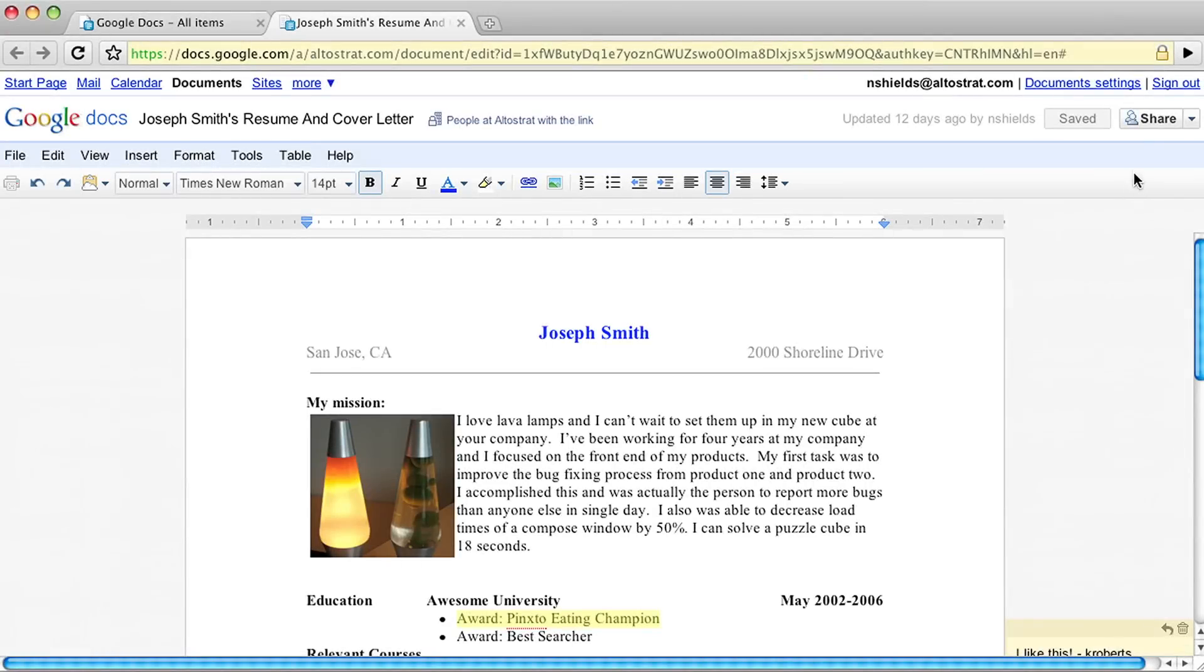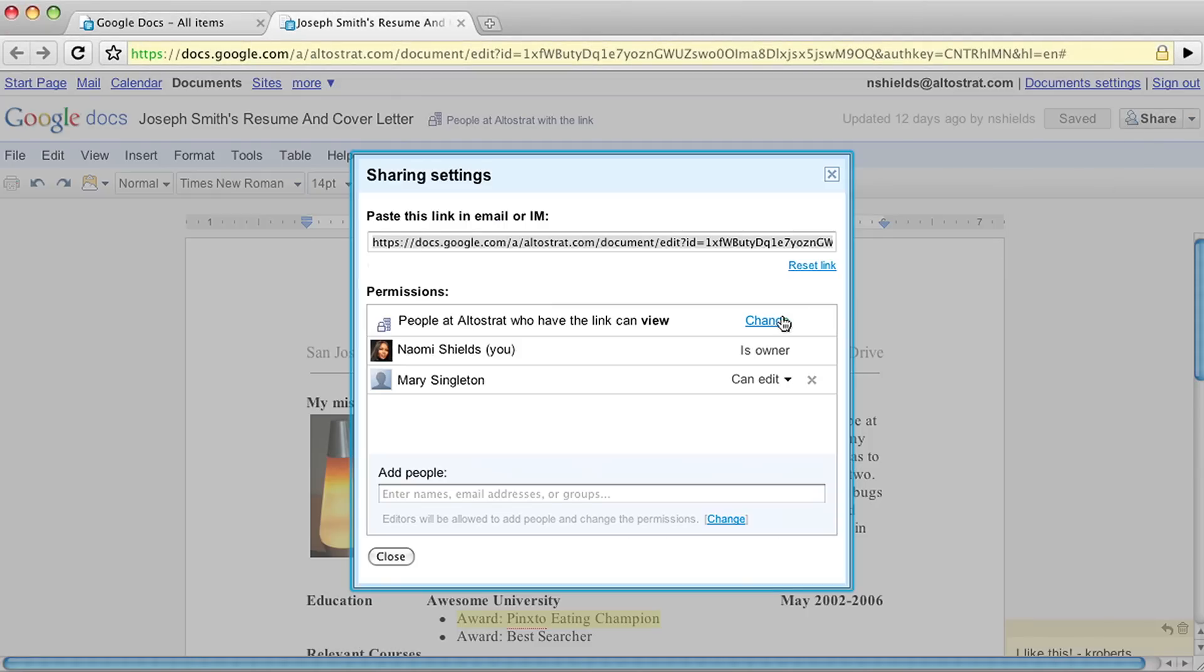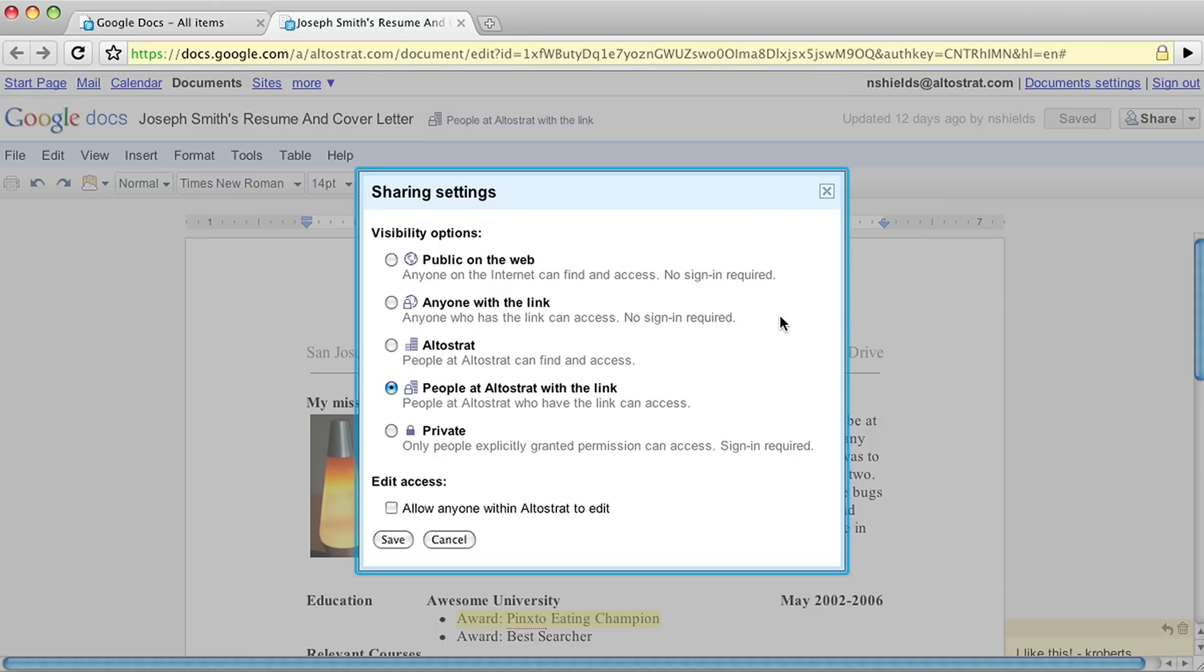By default, a new file can be accessed by anyone within your organization who knows the unique web address. Please note, the default may be different in your organization.